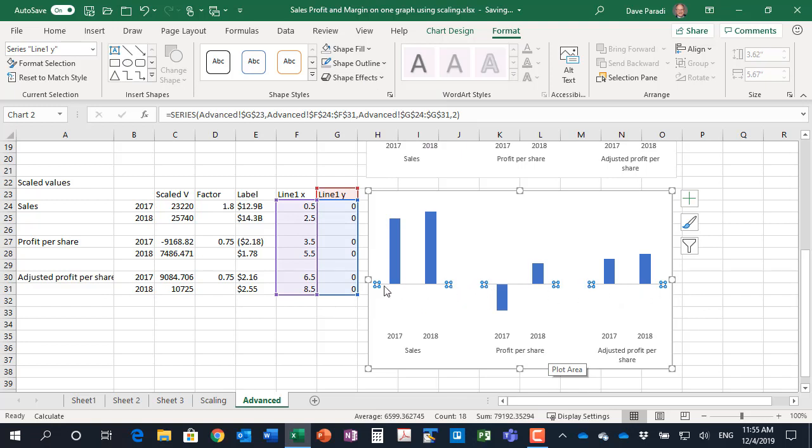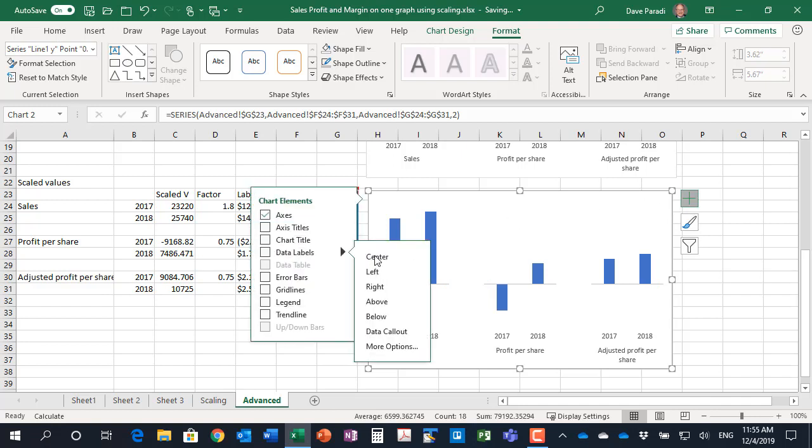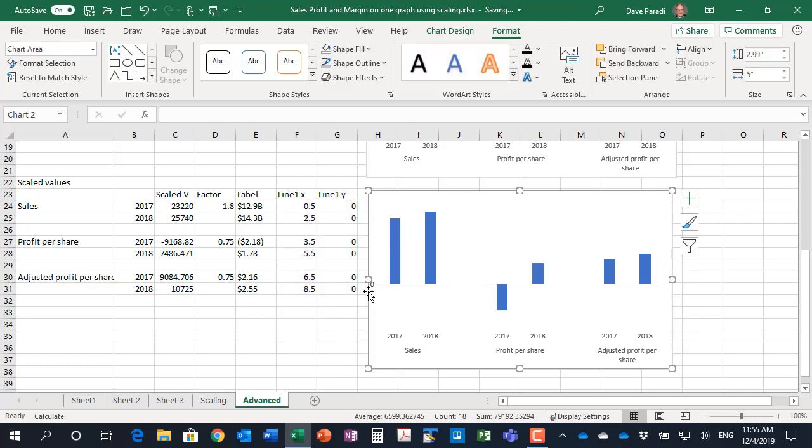If I wanted to add that data label I would select just the first data point and then add a data label to it just to the left. That's how we handle those three advanced situations when we want to use scaling to create lined up column graphs of related information.